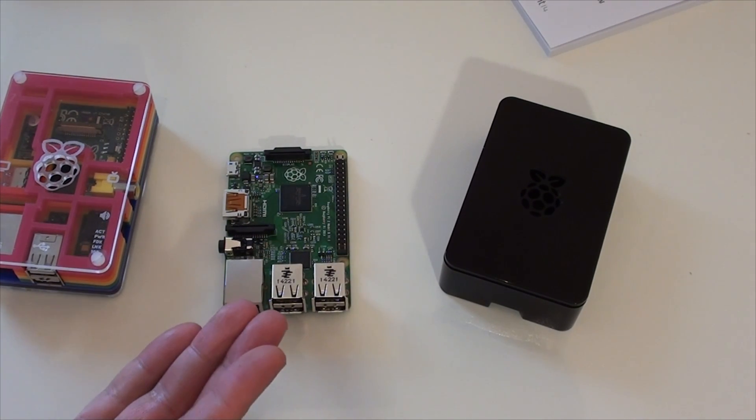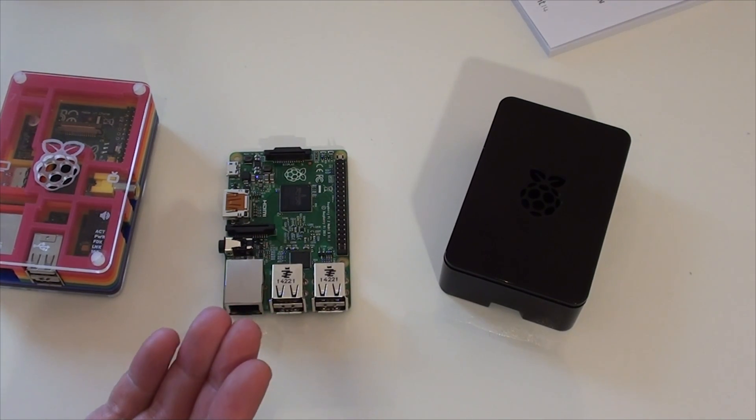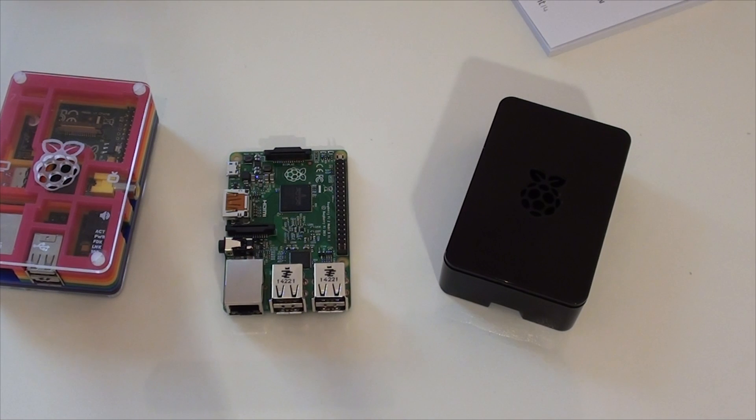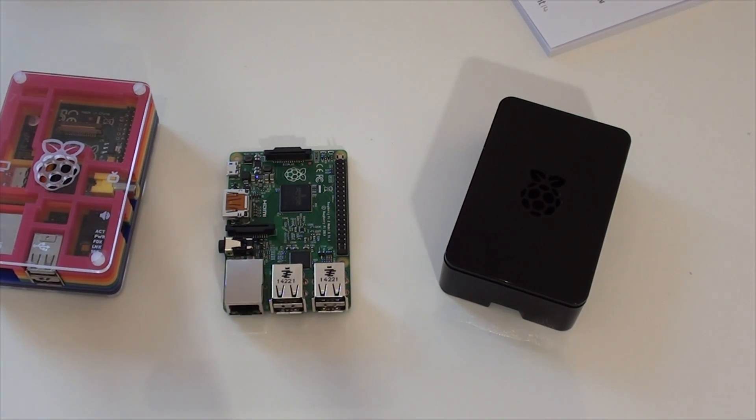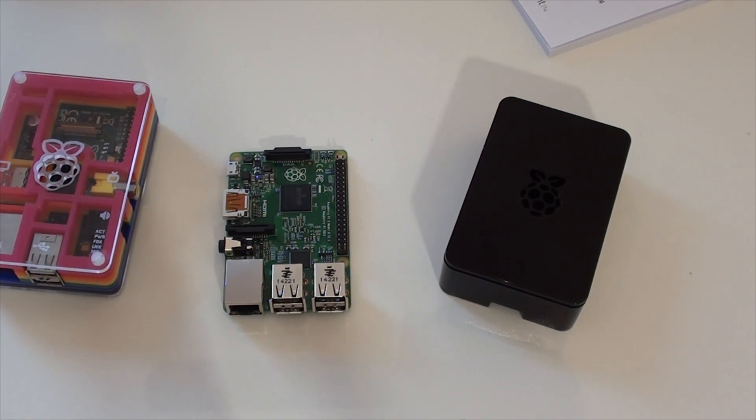Really small. I mean, it's smaller than an iPod, but probably just a little bit bigger than an iPod Nano. The last revision of those. So it's really small and really compact.